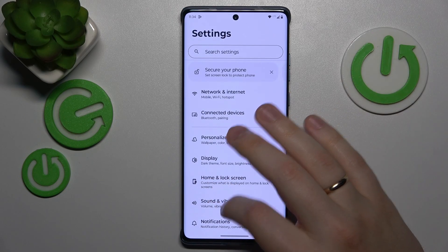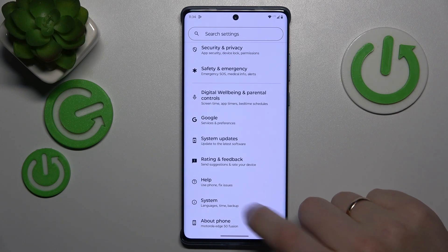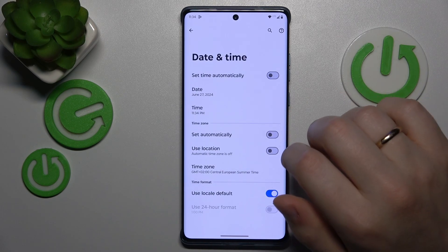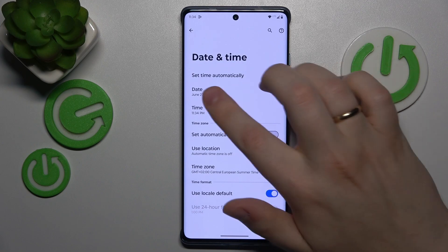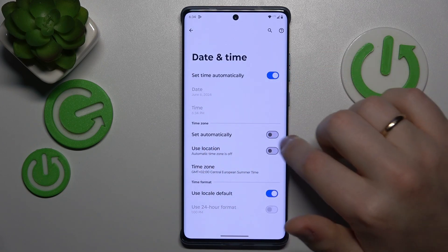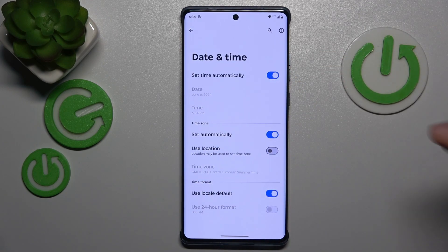Another step you can take is to make sure that your time and date are set correctly. In order to do that, enter settings once again, go into system, then date and time, and switch on the set time automatically and set time zone automatically options.